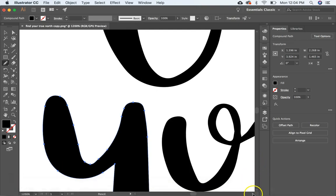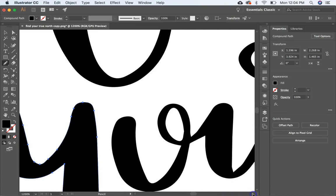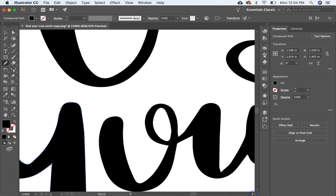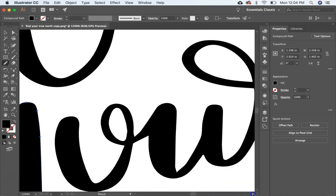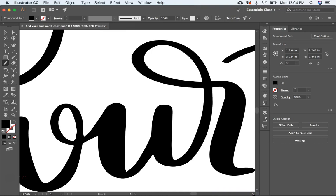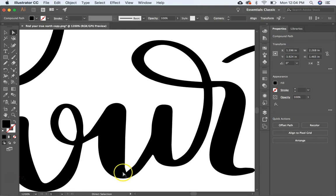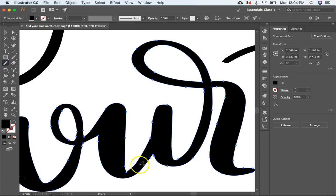Now I'm going to come over here and let's fix this point here with the U. So again, get my direct selection tool, hit A, and click on that. And then up here, get my pencil tool, and just draw in a nice curve like this.